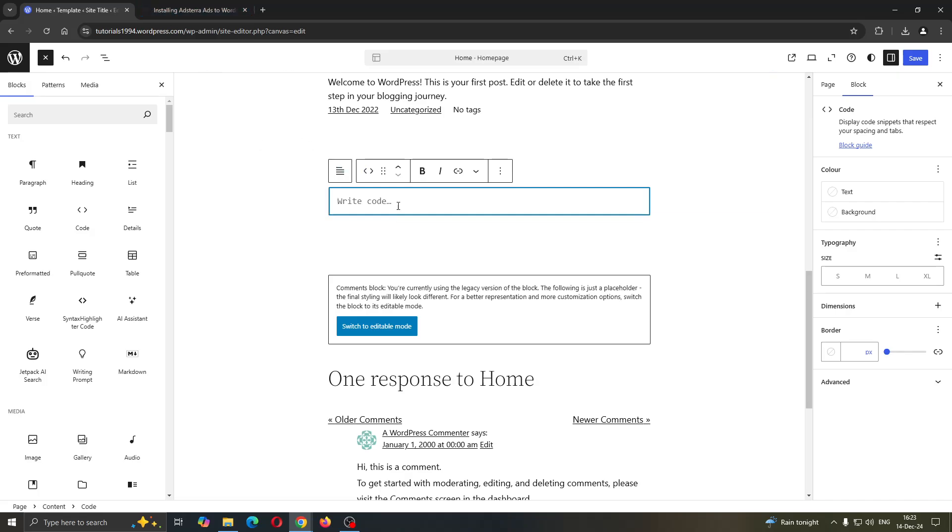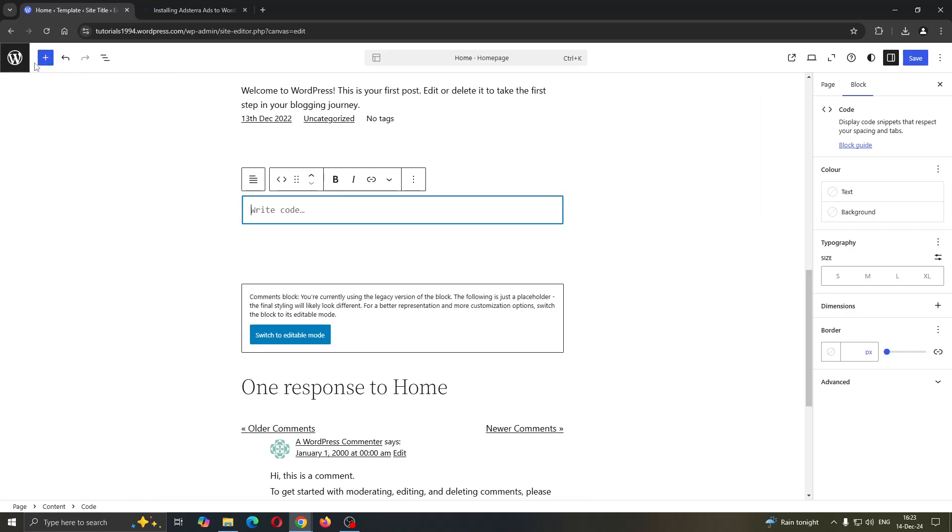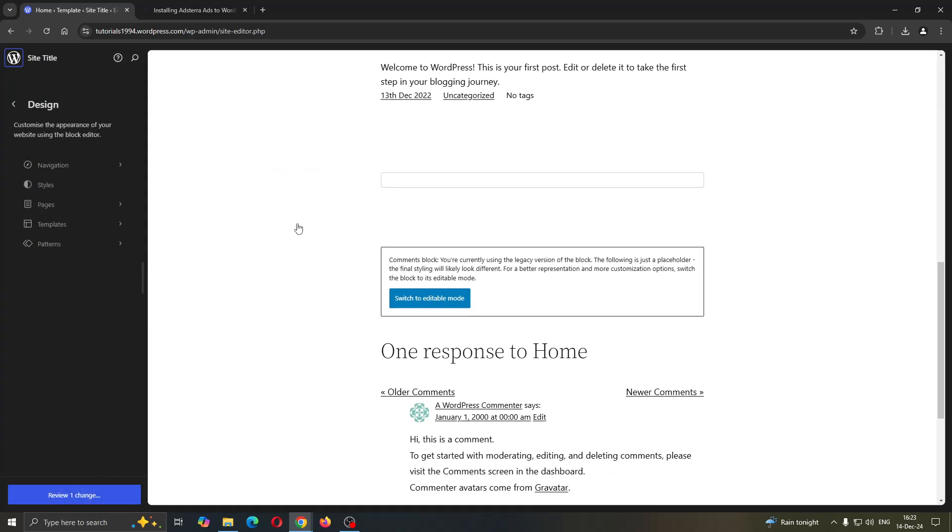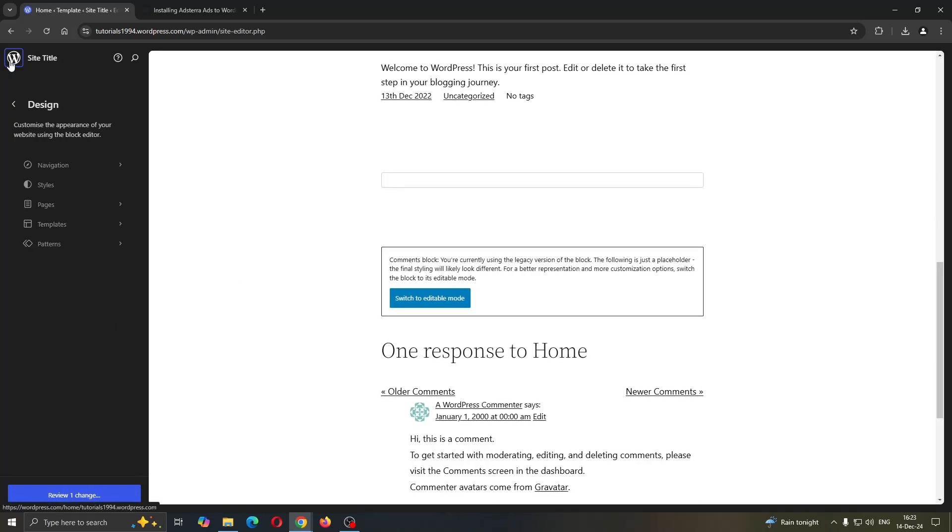The code you have just copied from Adstera, after you have successfully applied it to your page, go to the save option in the upper right corner and save it to your website. It's as easy as that. That's how you'll be able to use Adstera ads for your WordPress website.